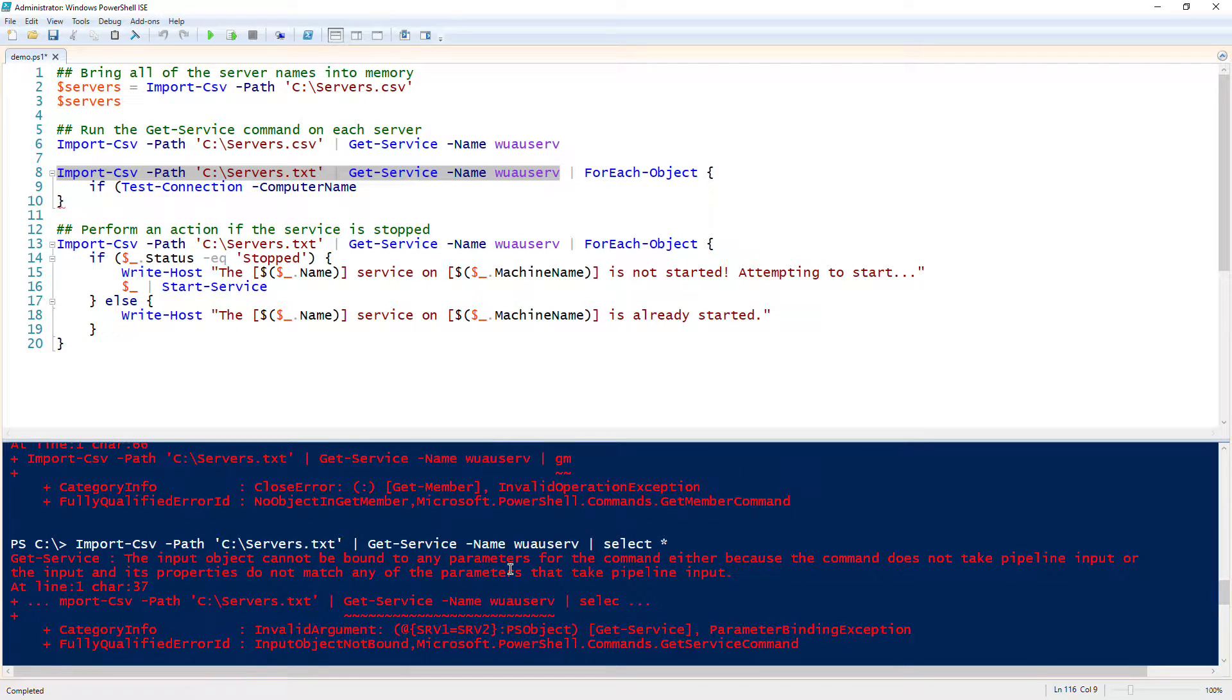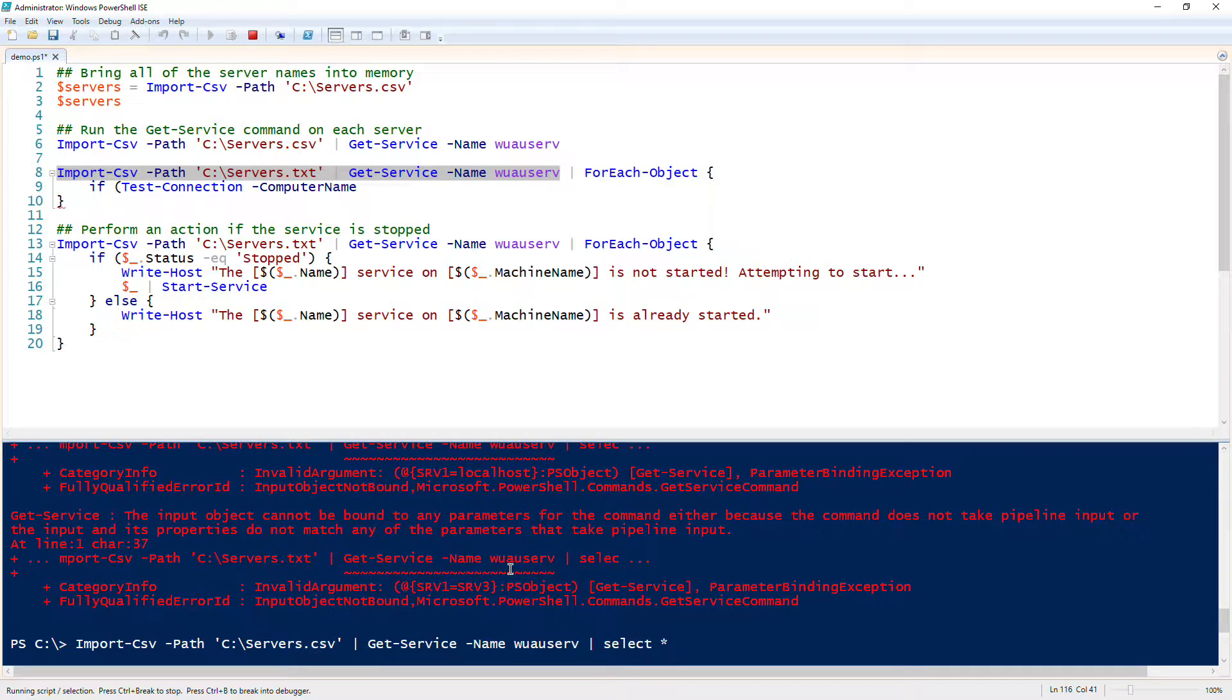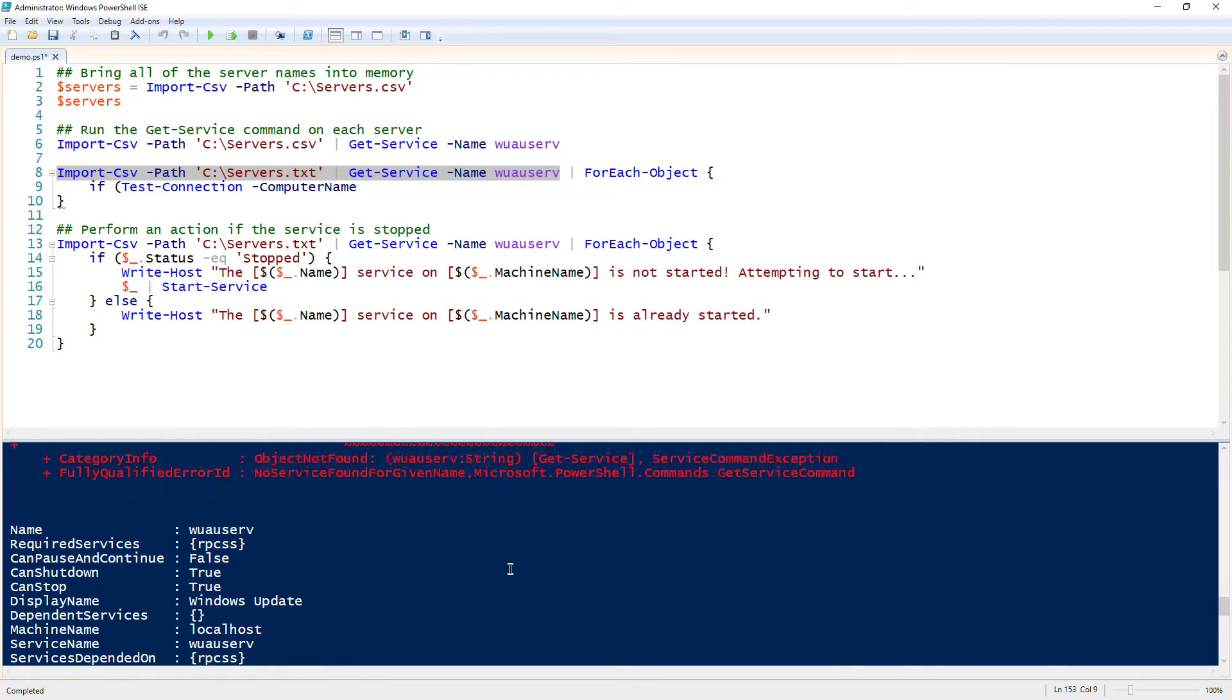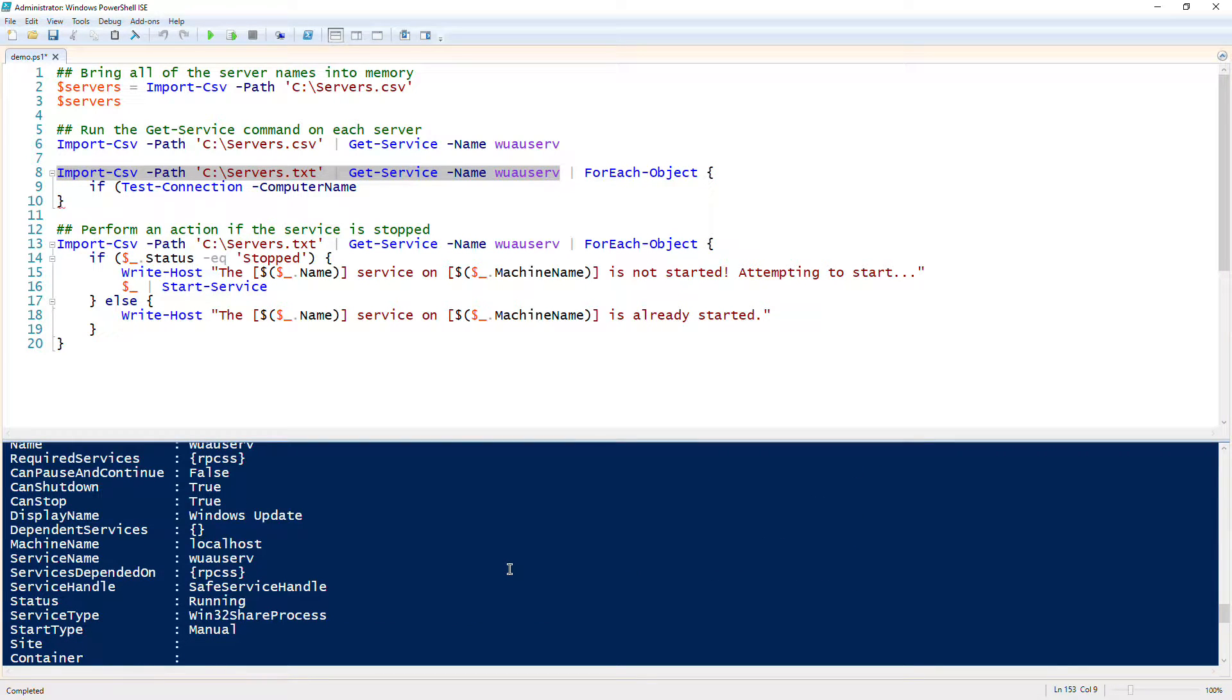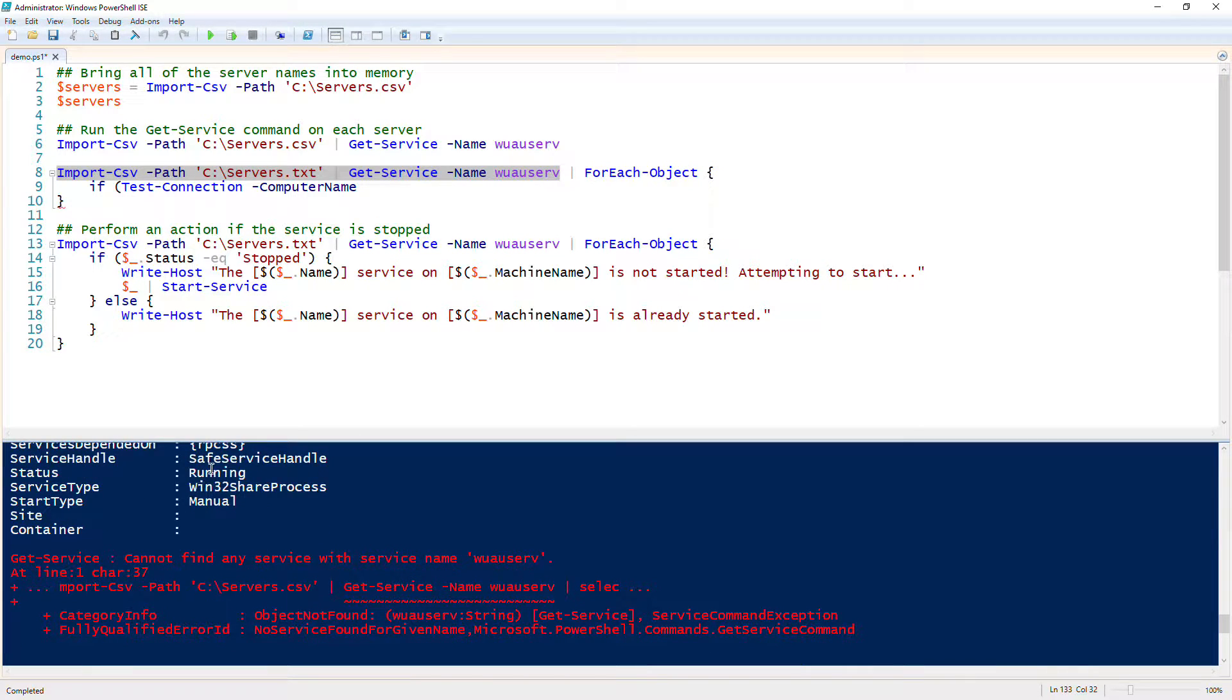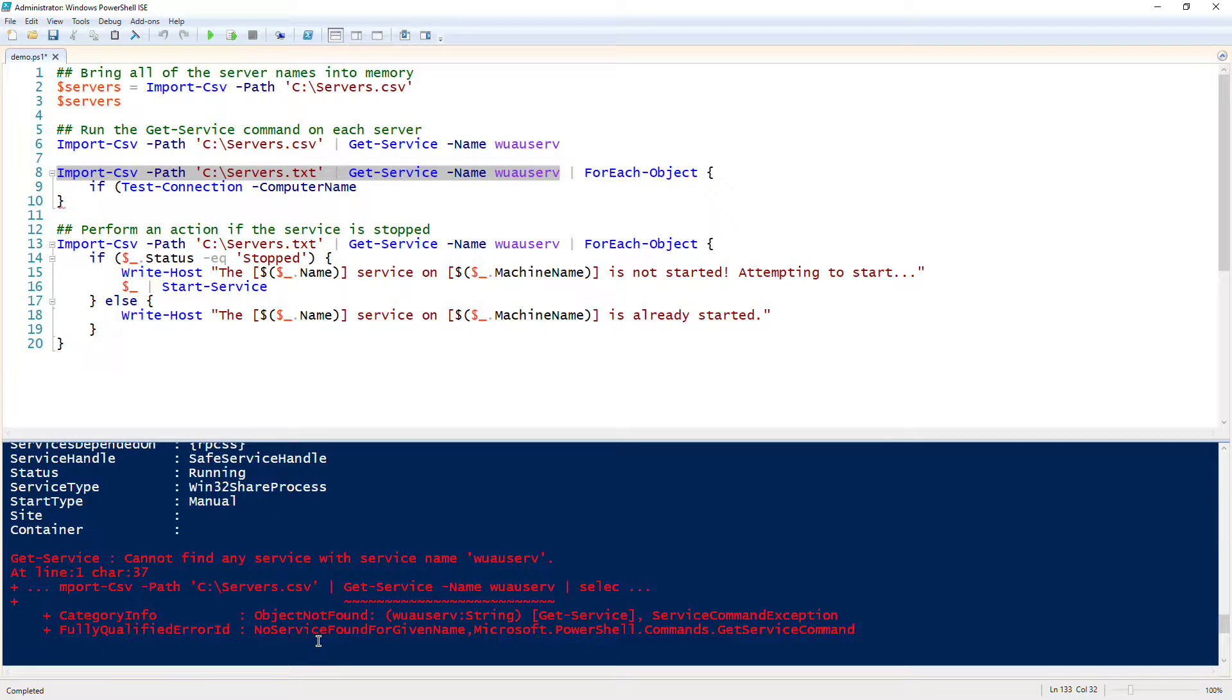We have machine name here, but we don't have the actual name of the server because we're not piping it through. Let's grab all of this and then see if we can get the machine name to come up with select star. Okay, that's fine because we'd have dot csv instead of dot txt, so we change that.